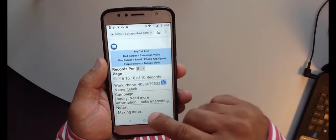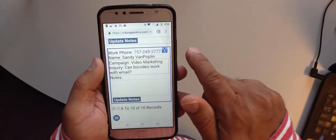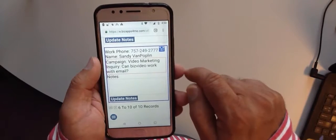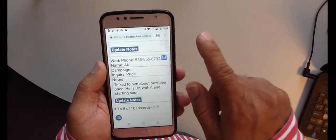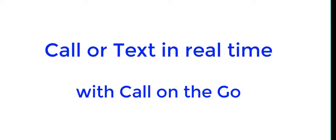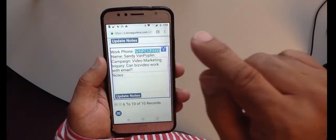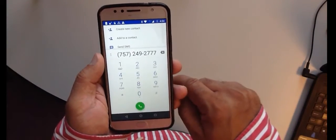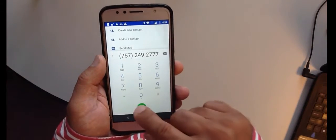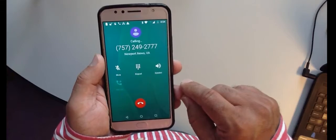Each new contact is added to my call list, which displays their name, phone number, and any comments or questions they submit. You can access my call list from your tablet, laptop, or cell using Call on the Go. You can respond to new prospects via text message, email, or an old-fashioned phone call — it all takes place in real-time, so you can respond immediately.